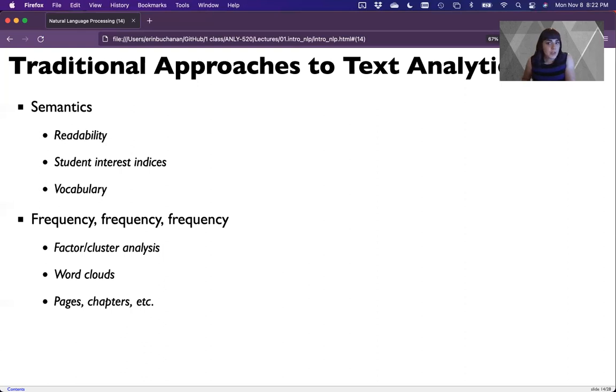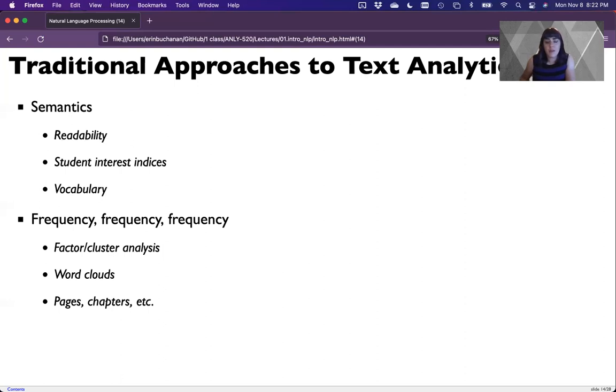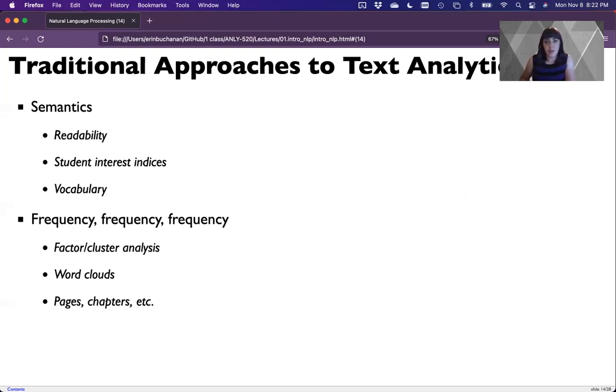We could do this with factor or cluster type analysis. So K means clustering is a popular way to classify different texts. We could just look at a word cloud that simply depicts word frequency. We could just think like how many pages does it have, how many chapters, how many letters. Frequency can be thought about in a bunch of different ways. This course will mostly focus on frequency as a useful piece of information to help us do other tasks.